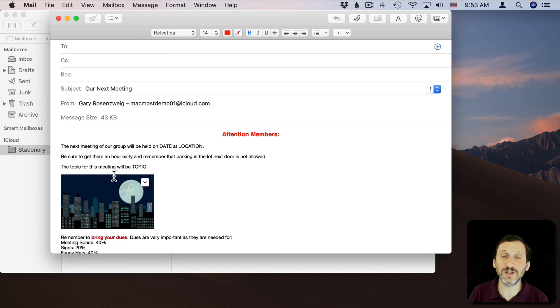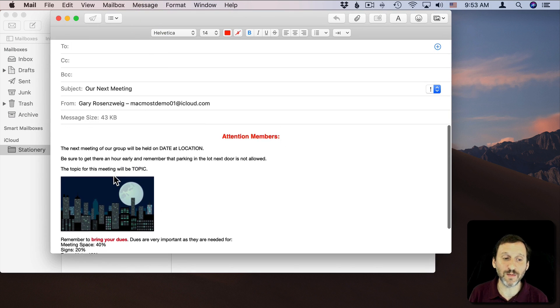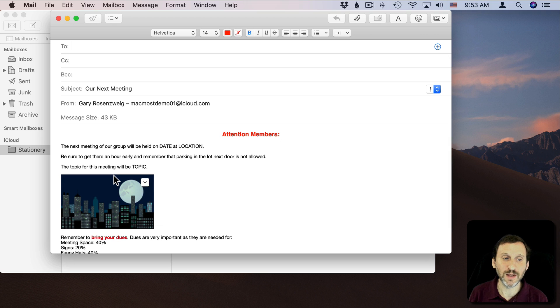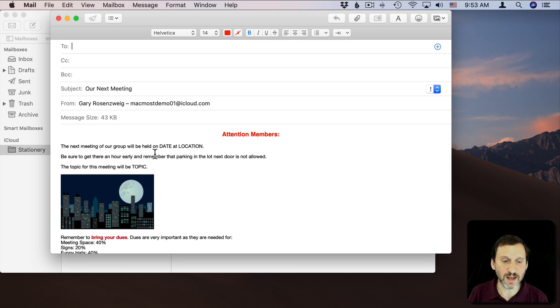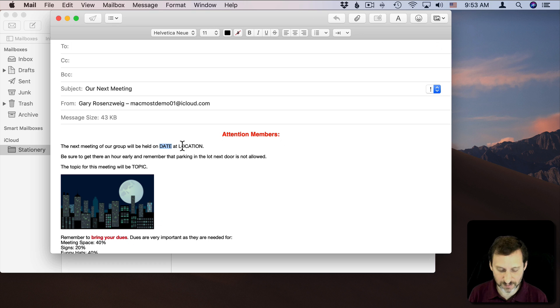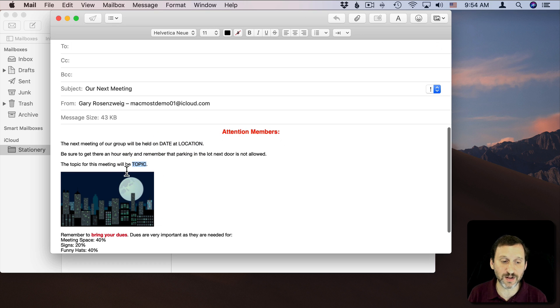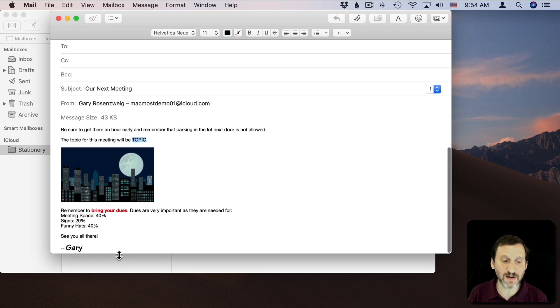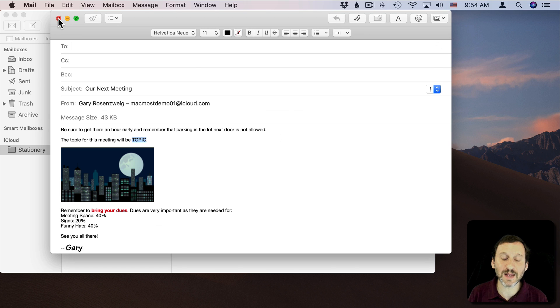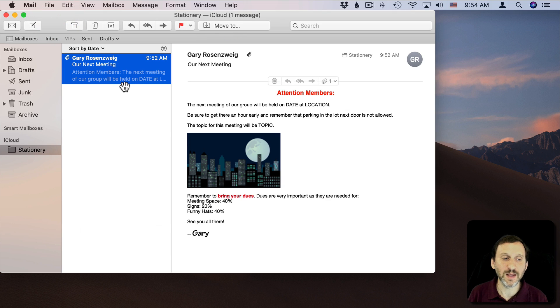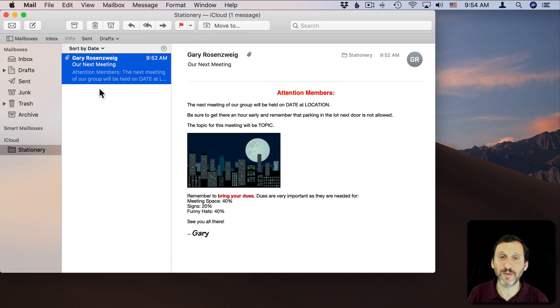Now I get this message into a new email message here and I can fill out who it's to. I can then fill in the spaces down here: Date, Location, Topic that I had, or maybe you don't even have any of those. You can see everything else is there and I can send that email and I still have the main copy of it here in Stationery.